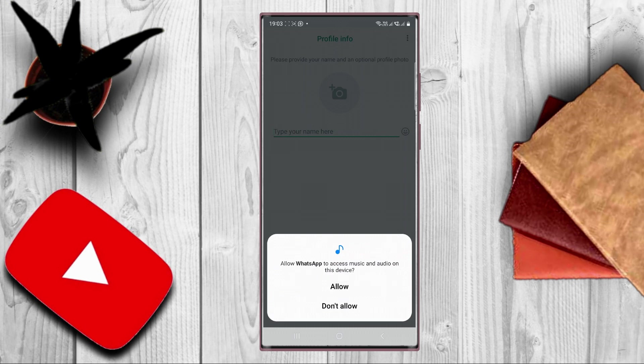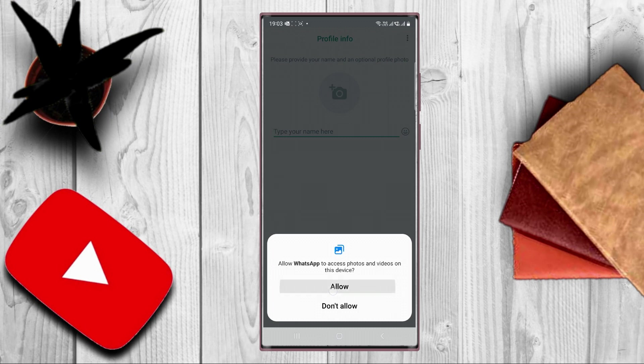WhatsApp is requesting you to allow access to music and audio on this device. So press allow. WhatsApp is requesting you to allow access to photos and videos on this device. So press allow.